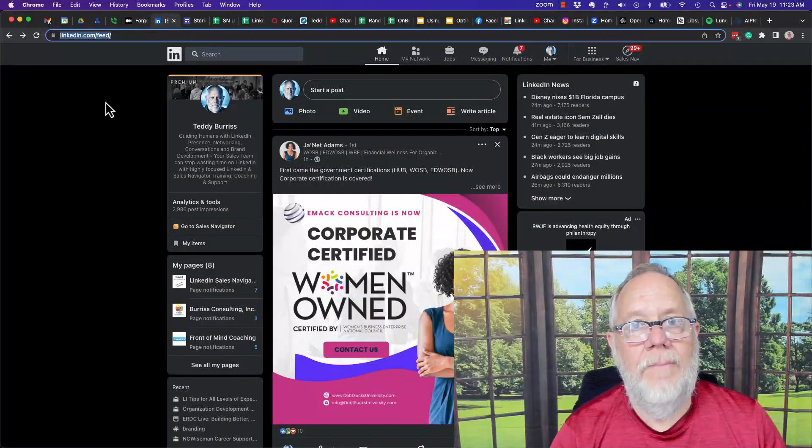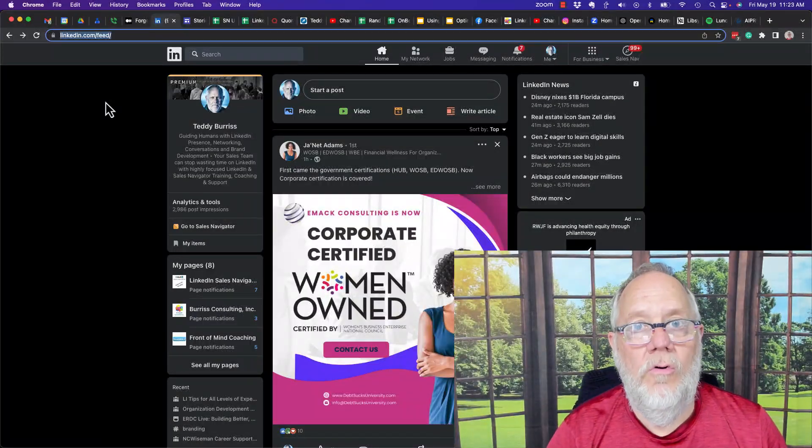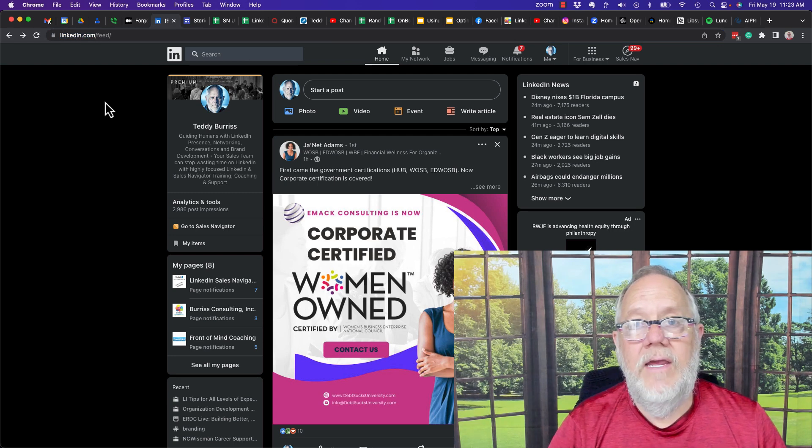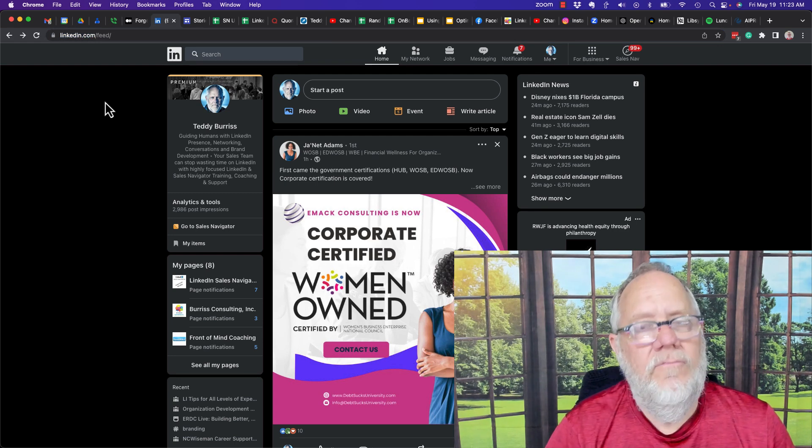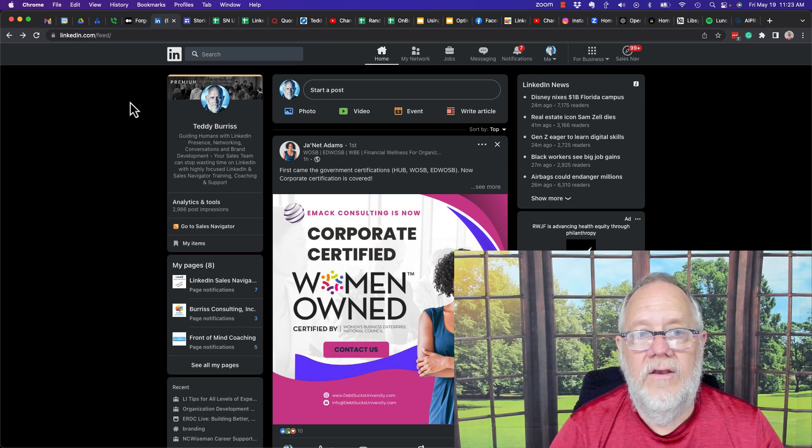How do I find my LinkedIn profile URL? It's really easy, but if you've never had to look for it, you won't know the answer. Let me show you how to do it.